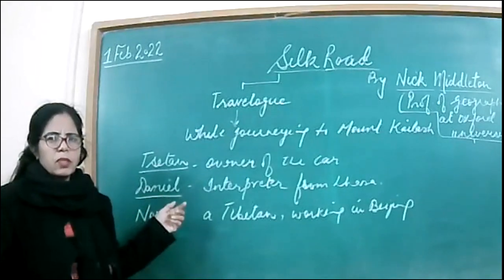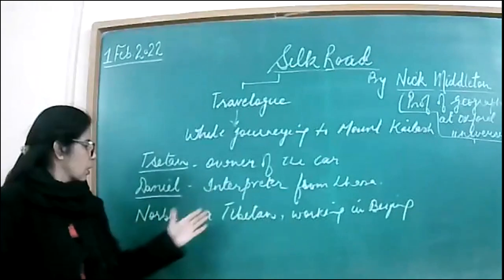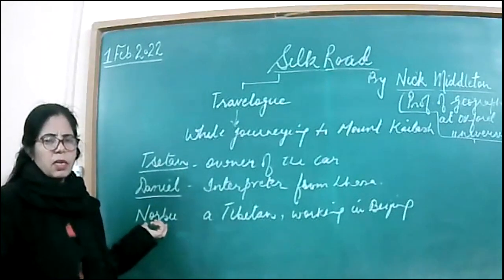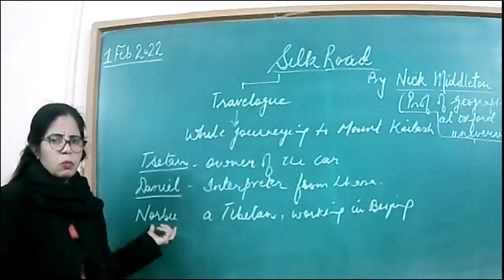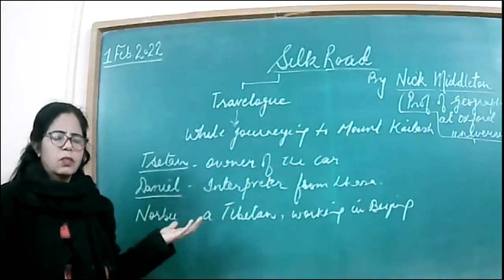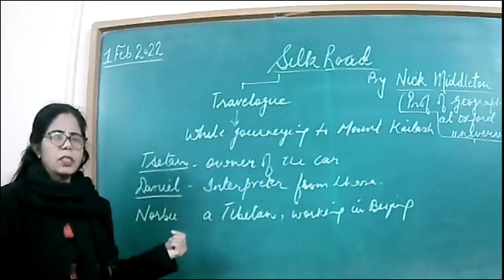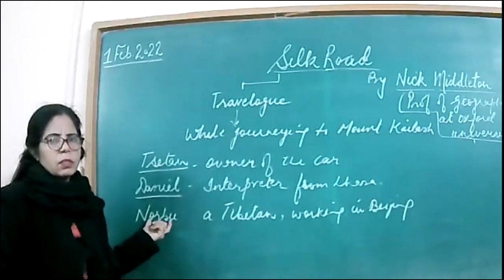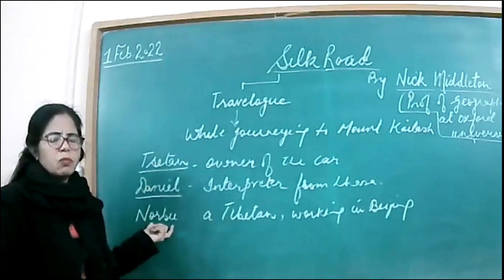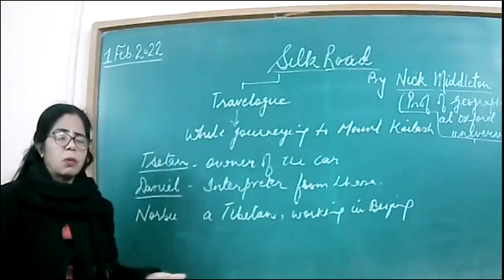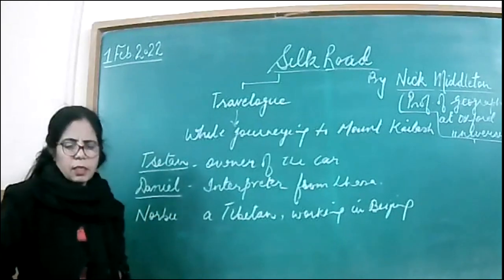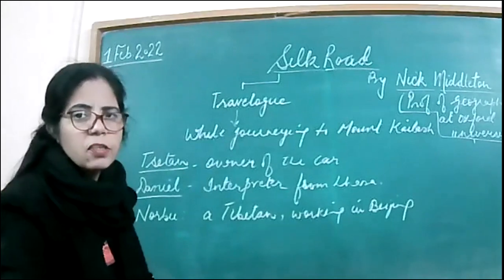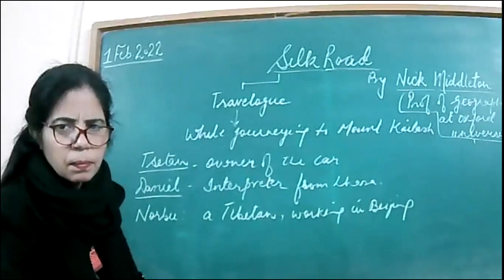We have Daniel, a very important character who is the interpreter from Lhasa. Finally, we meet Norbu in the end - a Tibetan working in Beijing, China, who also came to Mount Kailash to do kora. Nick Middleton finds in him a perfect companion to go for kora around Mount Kailash. So first, let's start this travelogue. It's a very interesting travelogue you would all love to read.